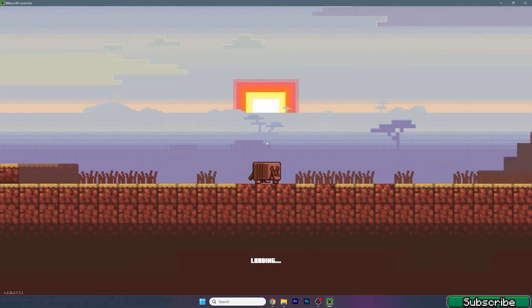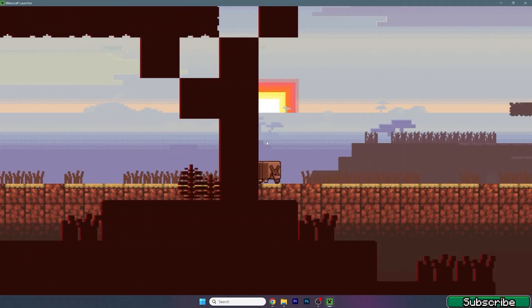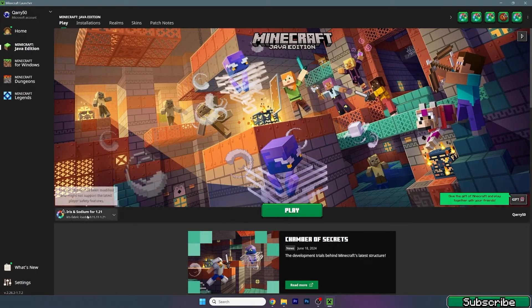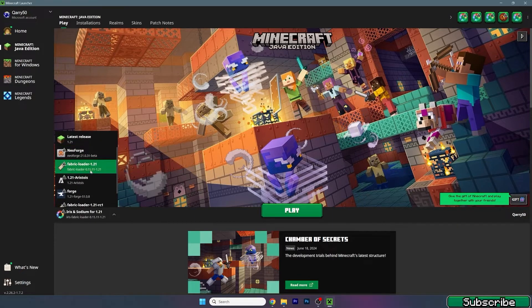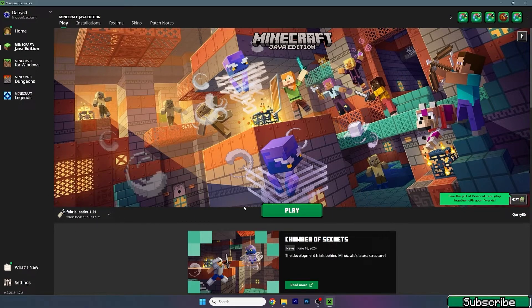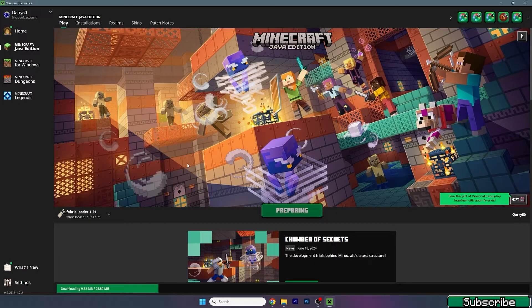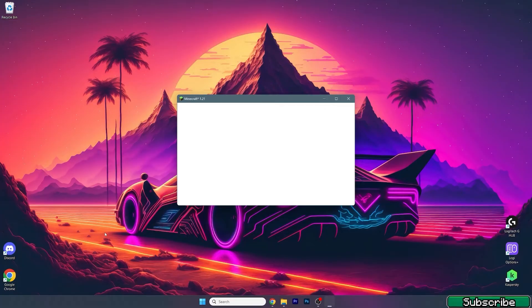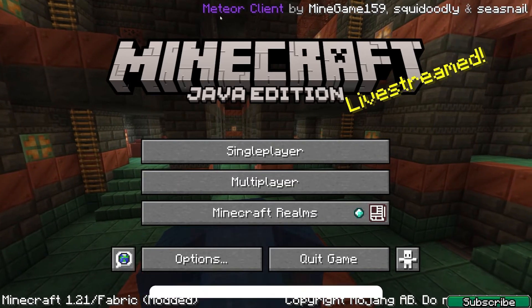Just wait until Minecraft finishes downloading, and I'll show you what to do next. Here we are — let's open up the Fabric loader 1.21, hit Play, and let the Fabric loader download everything. Once we get to the Minecraft menu, I'll show you what to do from there. We will be able to actually play Minecraft with the Meteor client, which is pretty amazing.